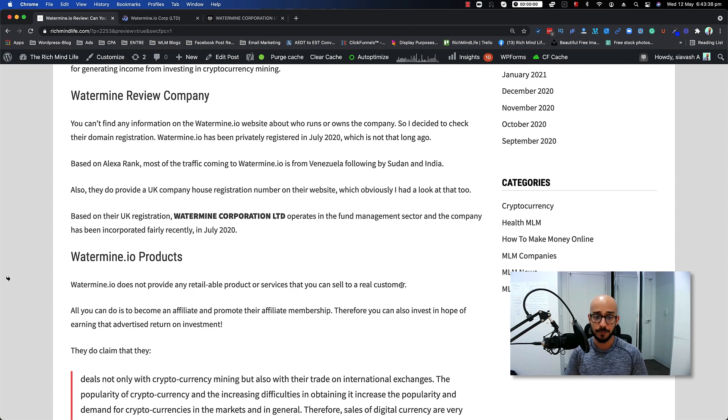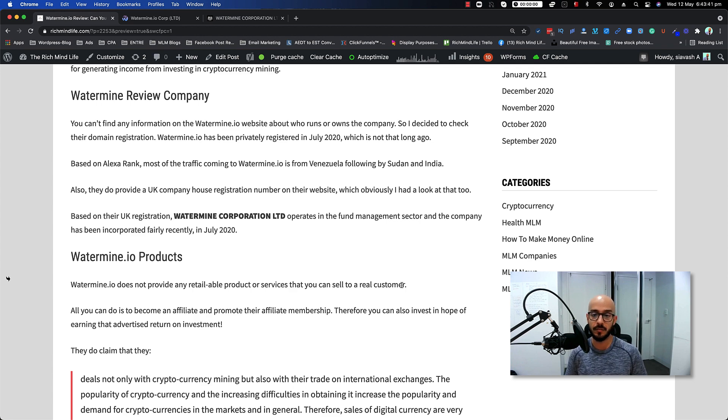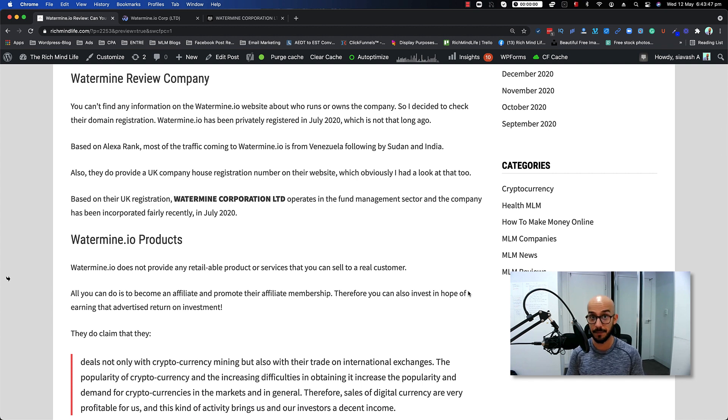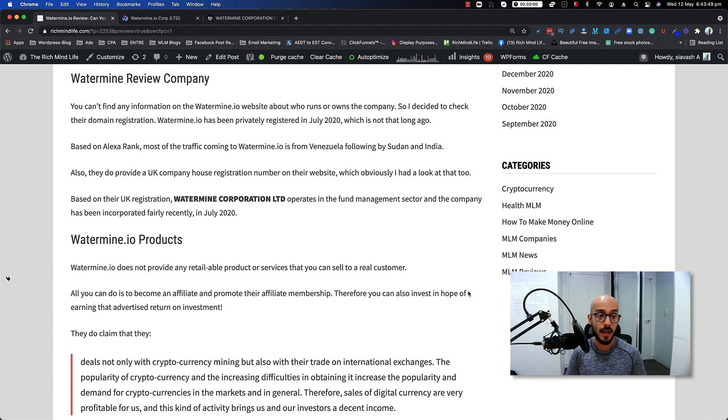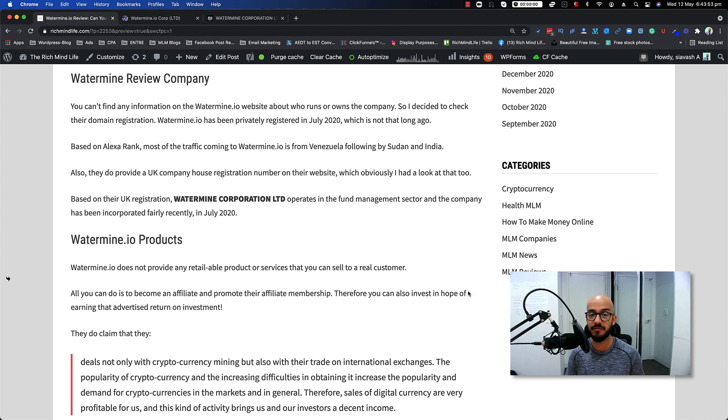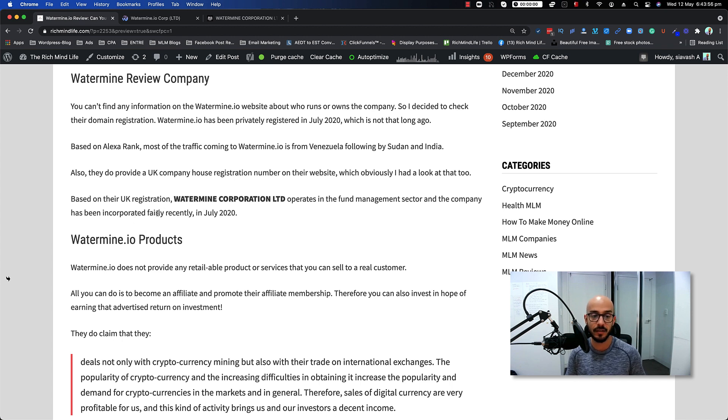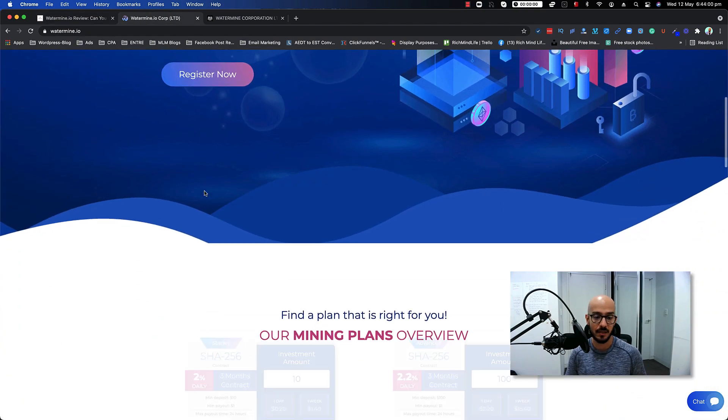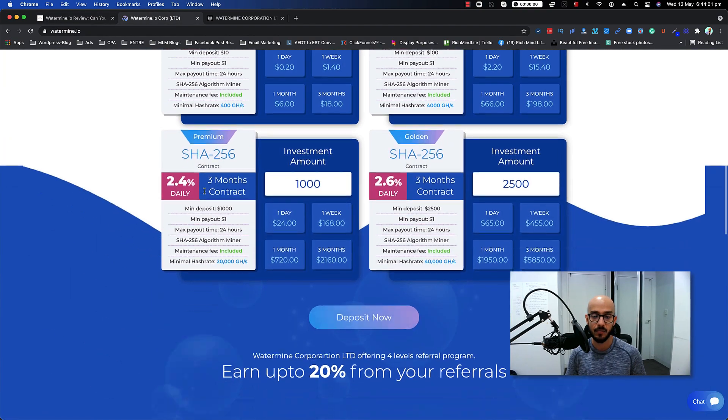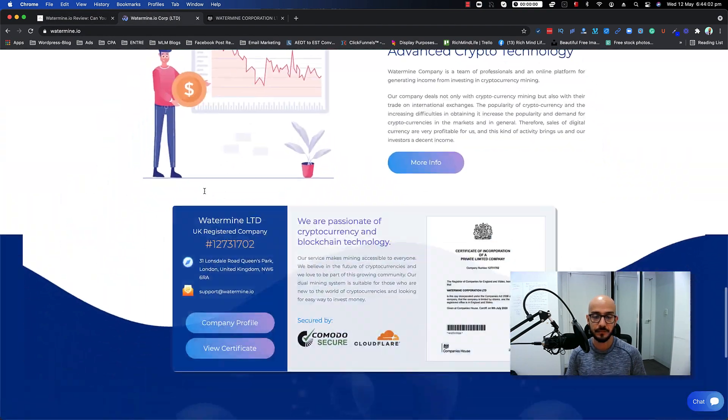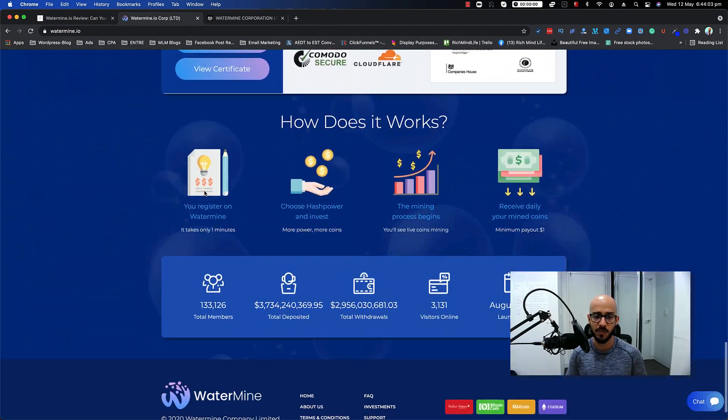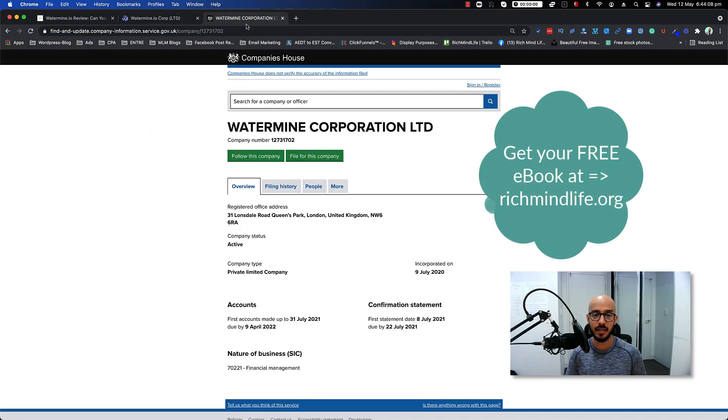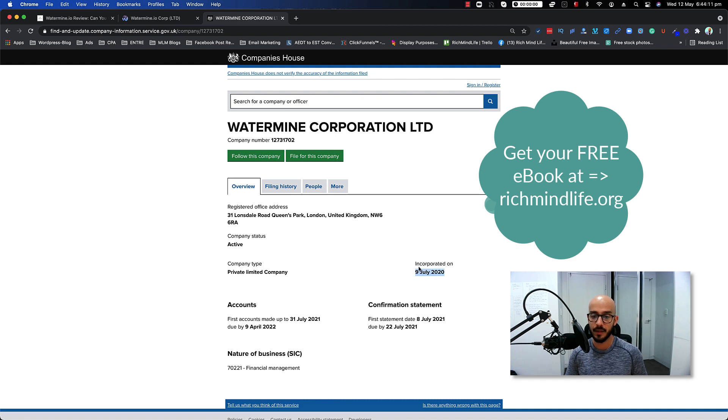Also, based on Alexa rank, most of the traffic coming to the Watermine.io platform is from Venezuela, followed by Sudan and India. They do provide a UK company house registration number on the website, which obviously I had a look at too. Based on their UK registration, Watermine Corporation Ltd operates in the fund management sector and the company has been incorporated fairly recently in July 2020. As you can see this is the company website. There's not much information about who runs or owns the company, but you can see they have the UK company registration here which, if you look at it, they have been incorporated in July 2020 and the nature of their business is financial management.